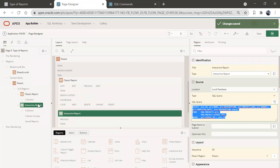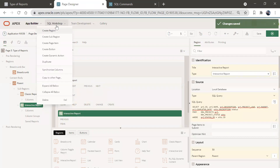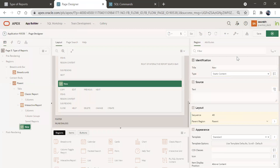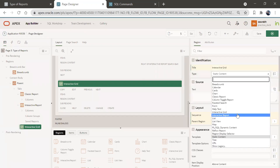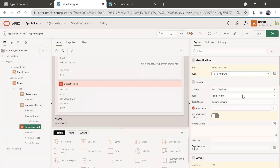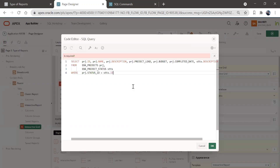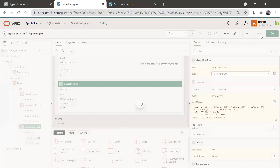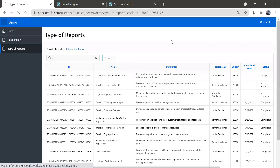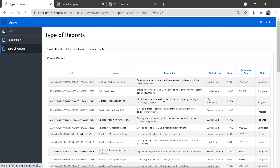Similarly, let's create an interactive grid. Click on create region, give the title as 'Interactive Grid', select the type as interactive grid, set SQL query as the source, and paste the SQL query. Quickly validate it, click OK, save, and run the page.